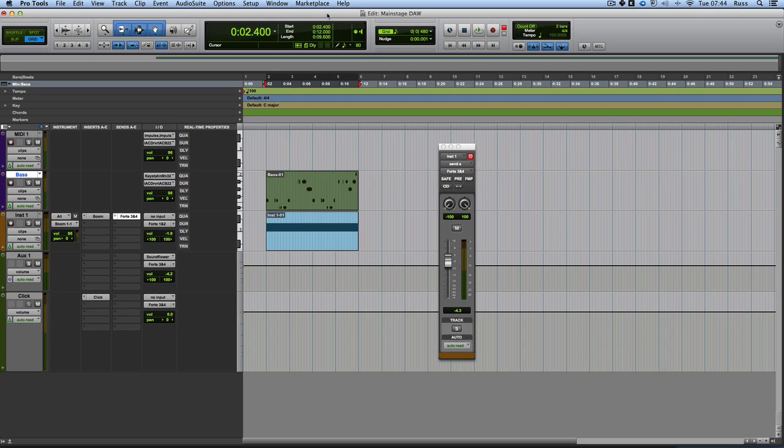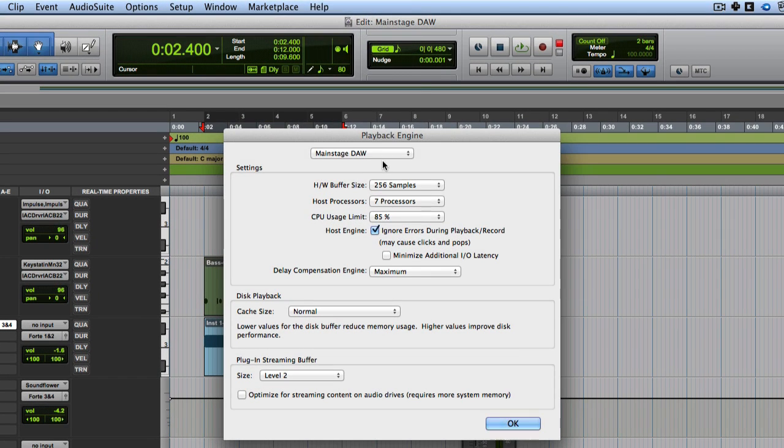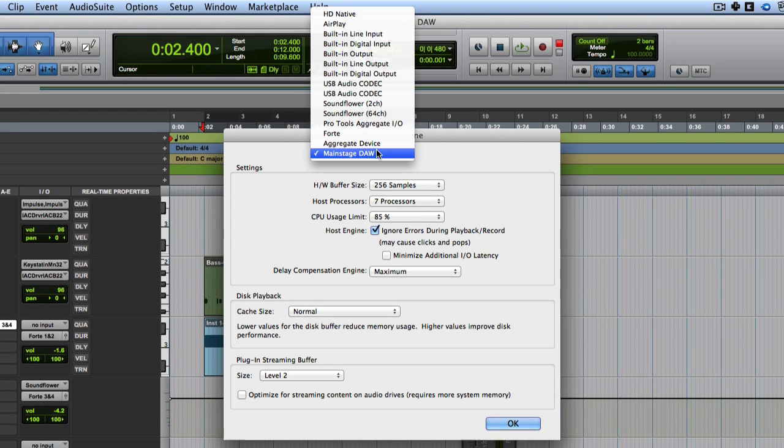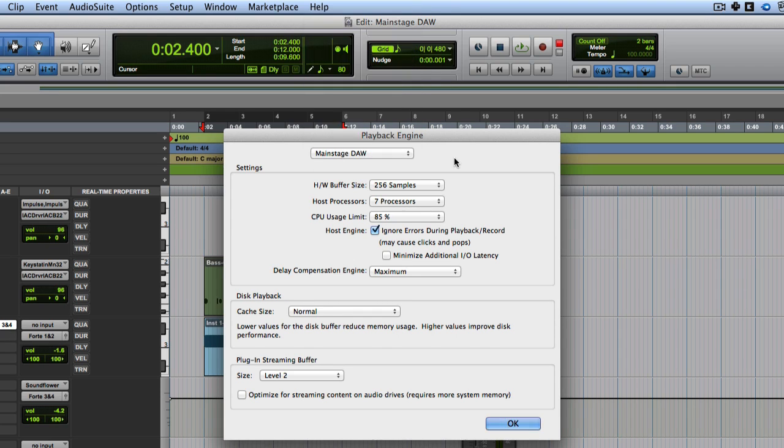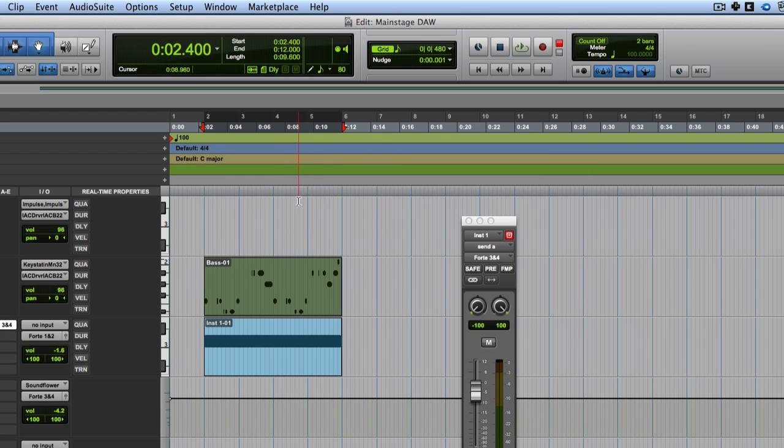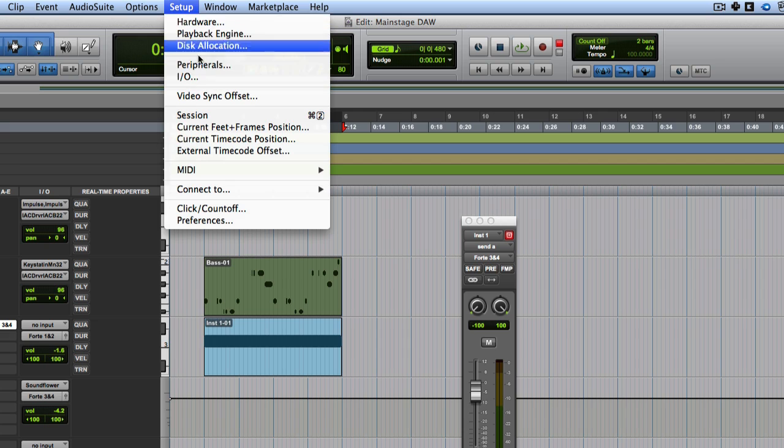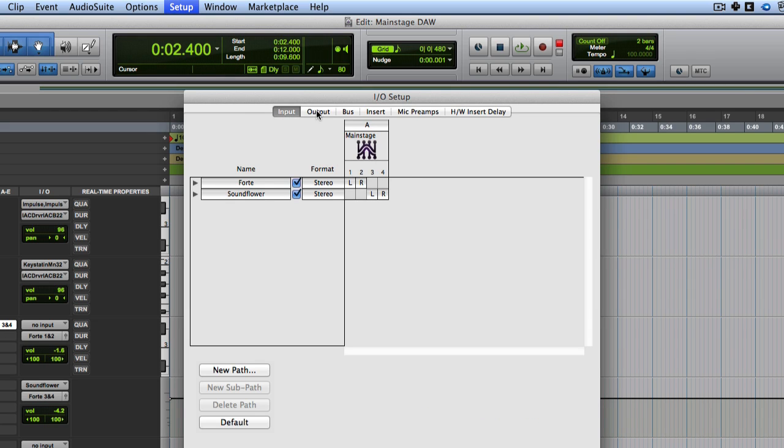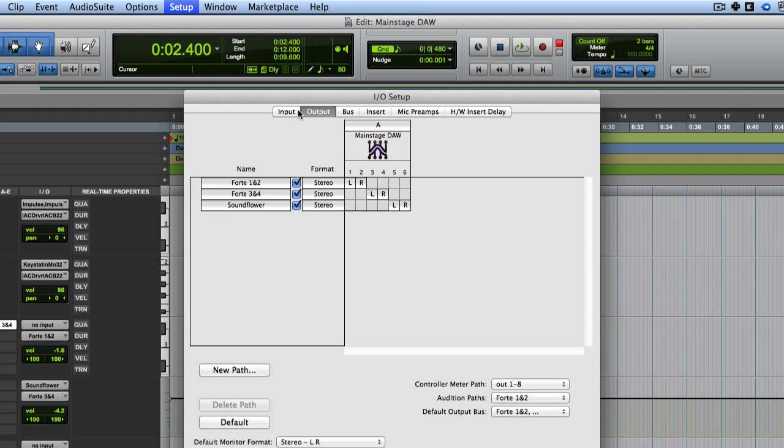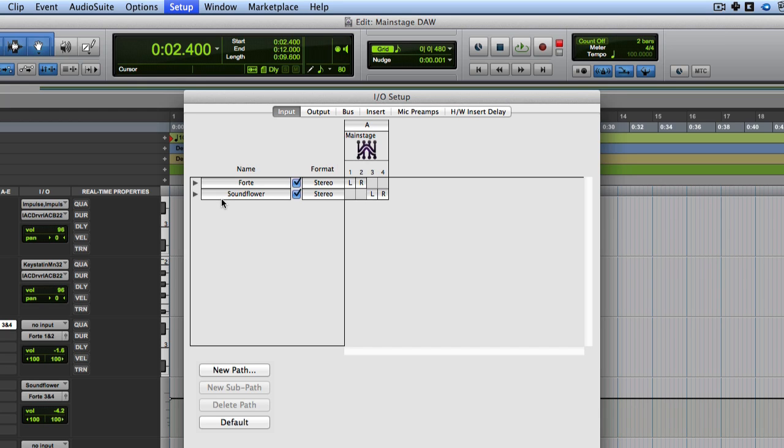So then you need to go to Pro Tools. And you need to come to Setup, Playback Engine. And then you need to select, instead of all your normal ones, you need to select main stage door, which is the one I just created as an aggregate device. Then all the normal stuff happens. Now the other thing you might need to do, depending on how your Pro Tools is set up already, is you might then need to come to the IO settings and make sure the inputs and the outputs are set here correctly. If they're not, the quickest way to fix that is to delete all of those on the input and delete them all on the output and just hit default. And it will set up what's available on that device you've now got attached, which is our aggregate device.